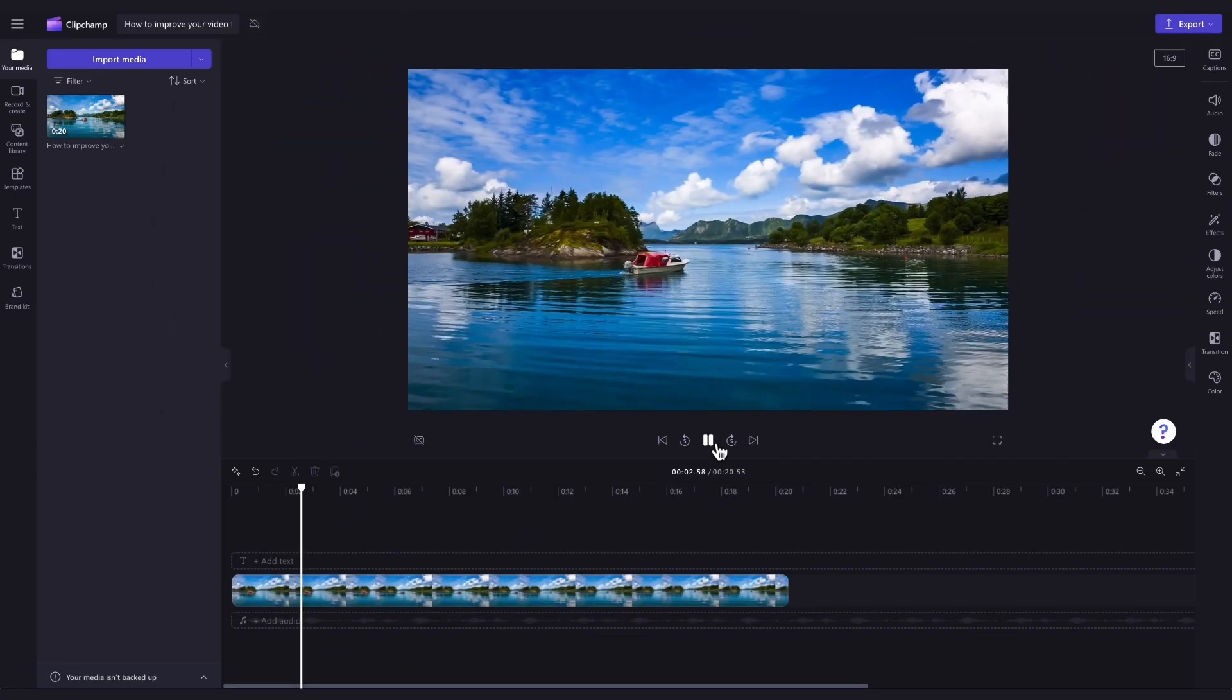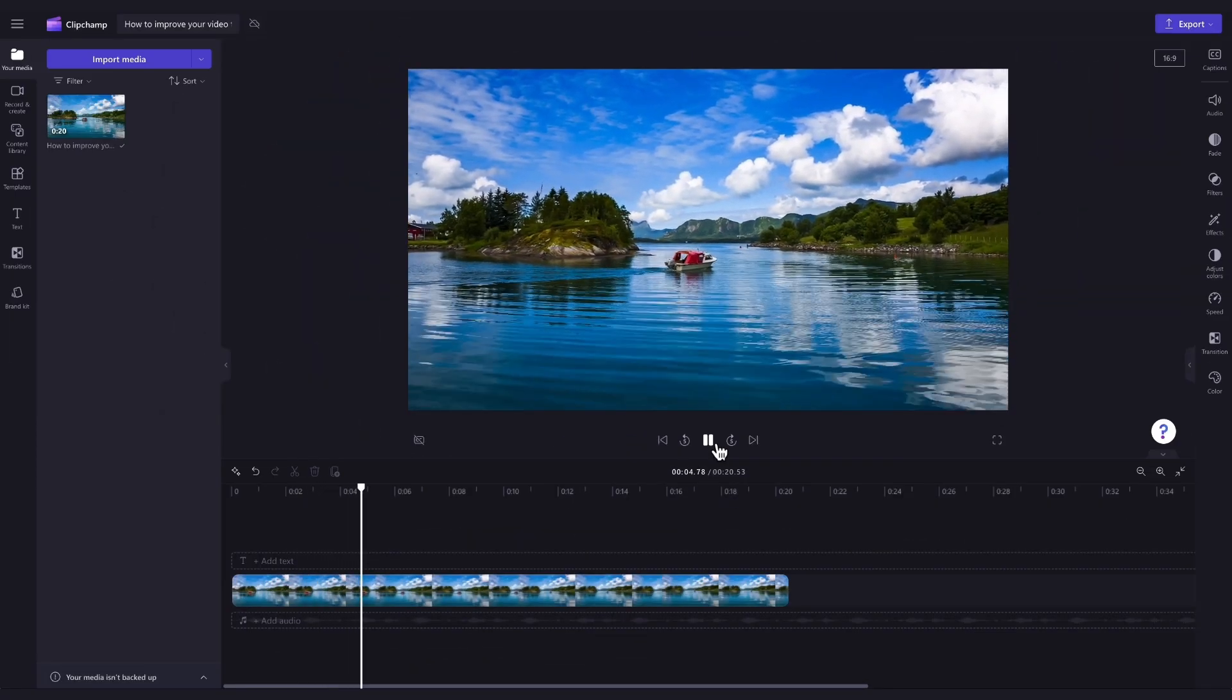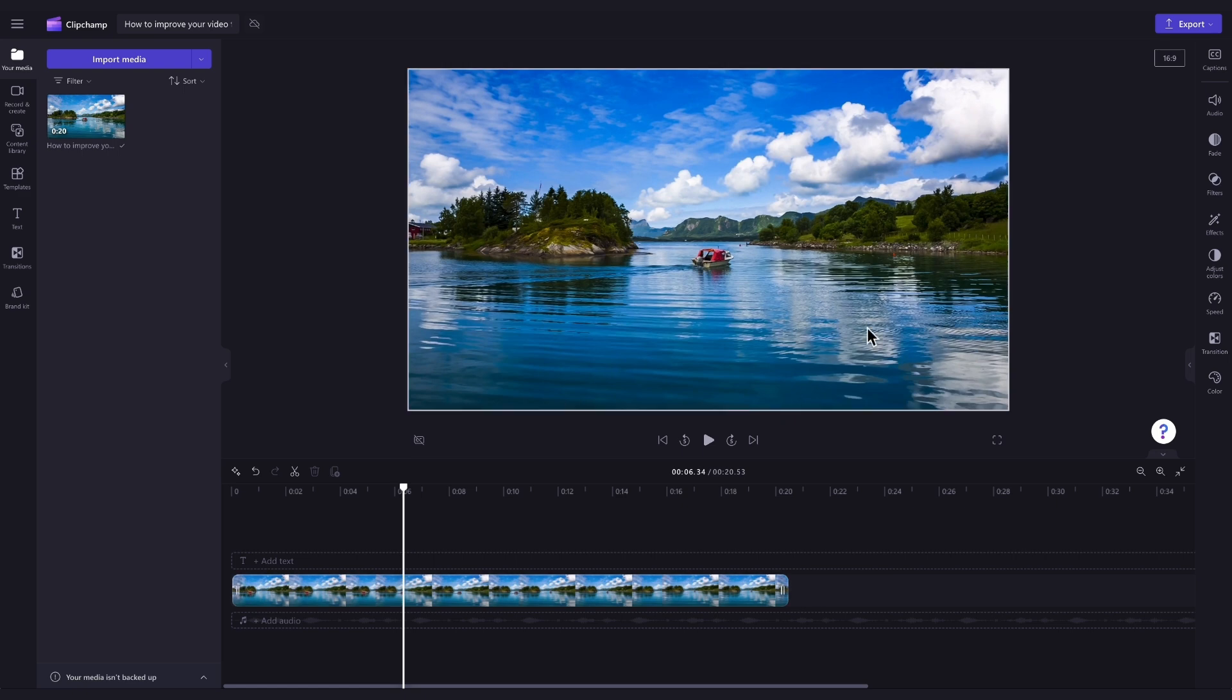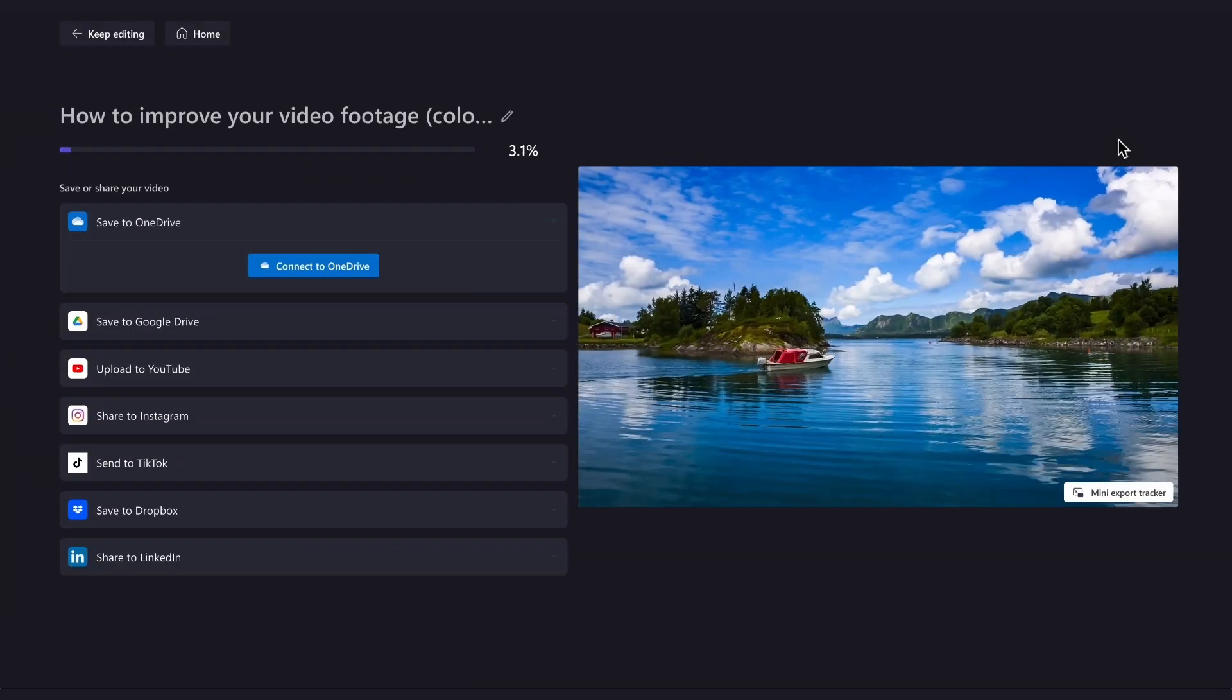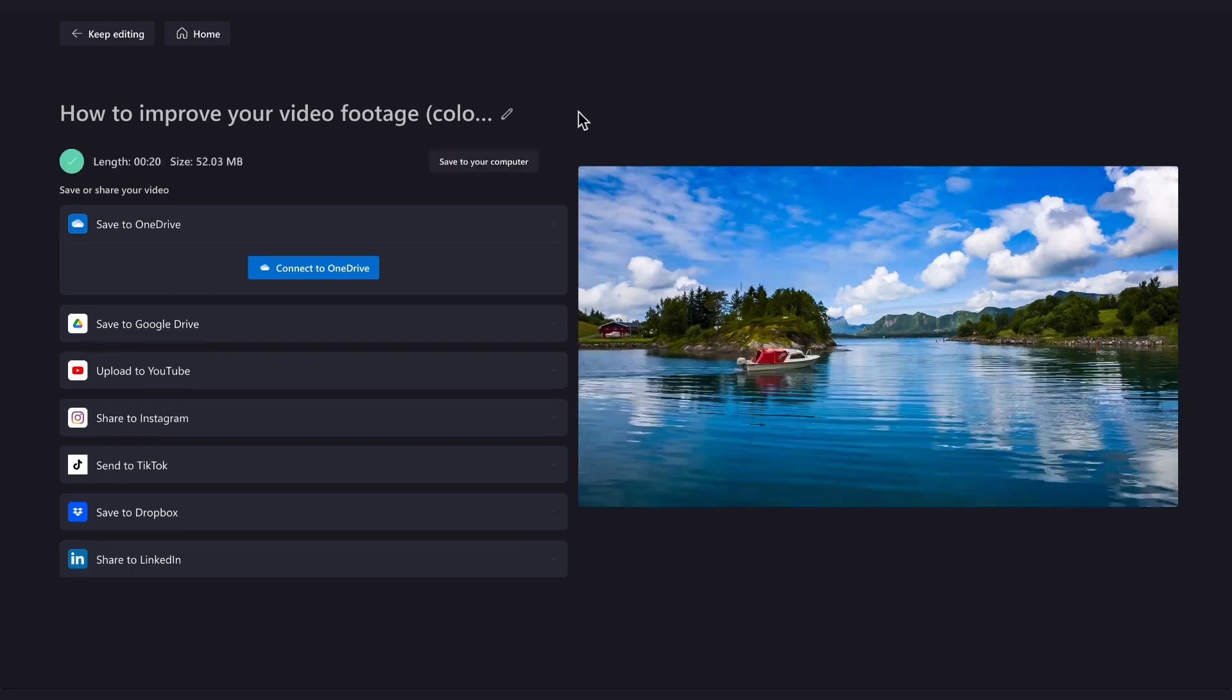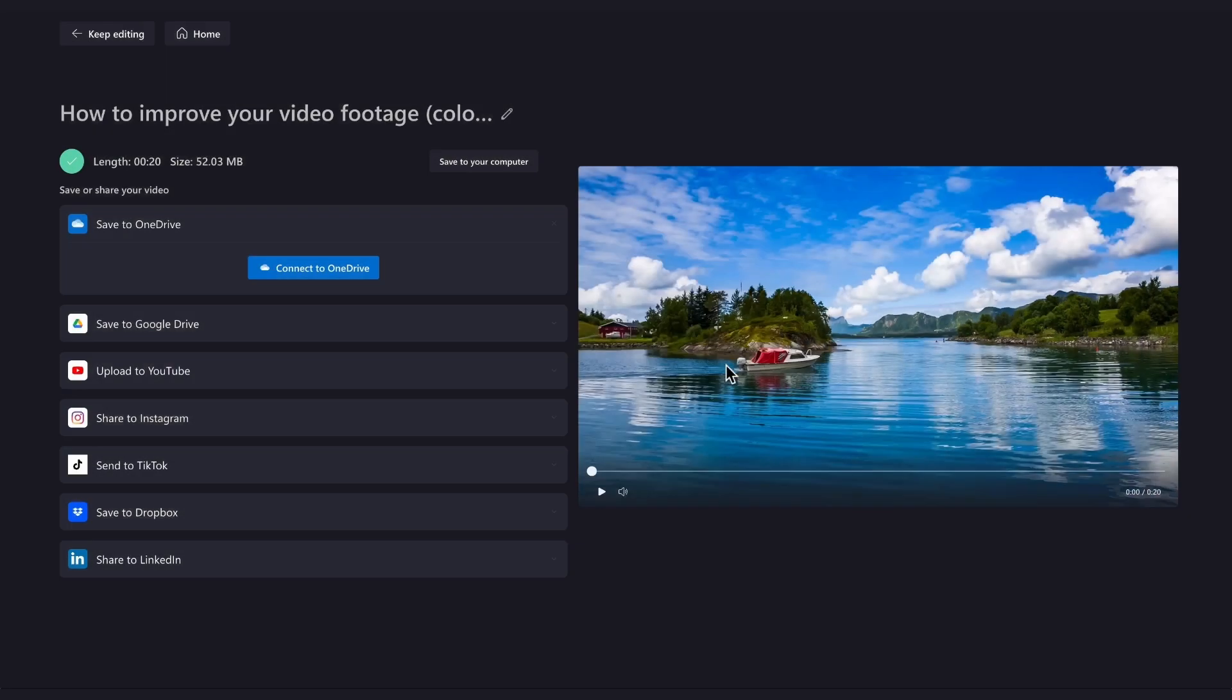Once you're completely happy with your video and all your edits are complete, you can go ahead and export it by heading to the export button, selecting your video quality, and once the export is complete, hit save to your computer and it'll download to your device all ready for you to share.